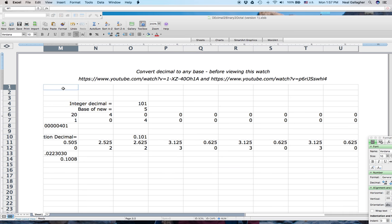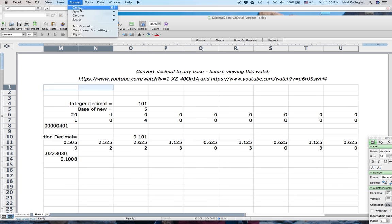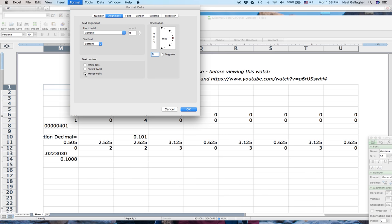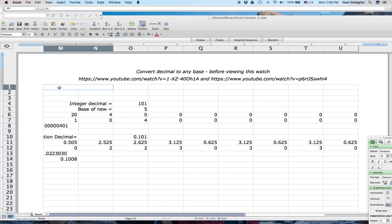I'll type a label: 'number to be converted in base 10'. I'll merge these two cells using Format > Cells > Alignment. I'm using an old version of Excel — Excel 2008 for Mac — so menu items may be in different places. Here I've merged the two cells. Now I'll type 'number in base 10', and this will be the number we're working with in base 10.